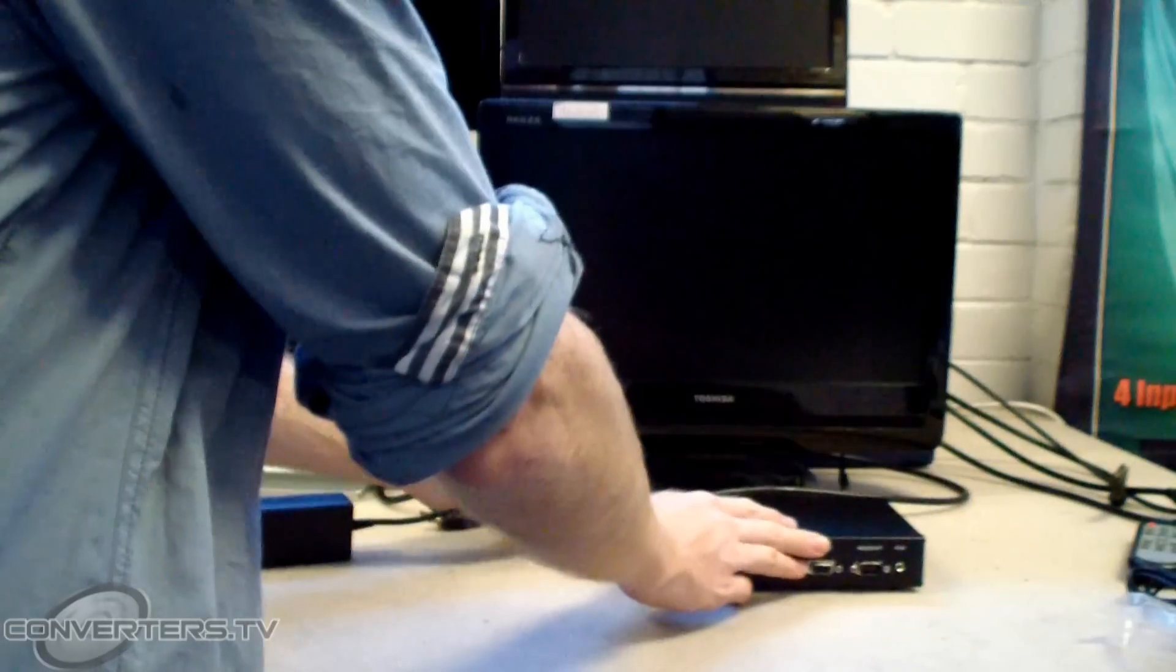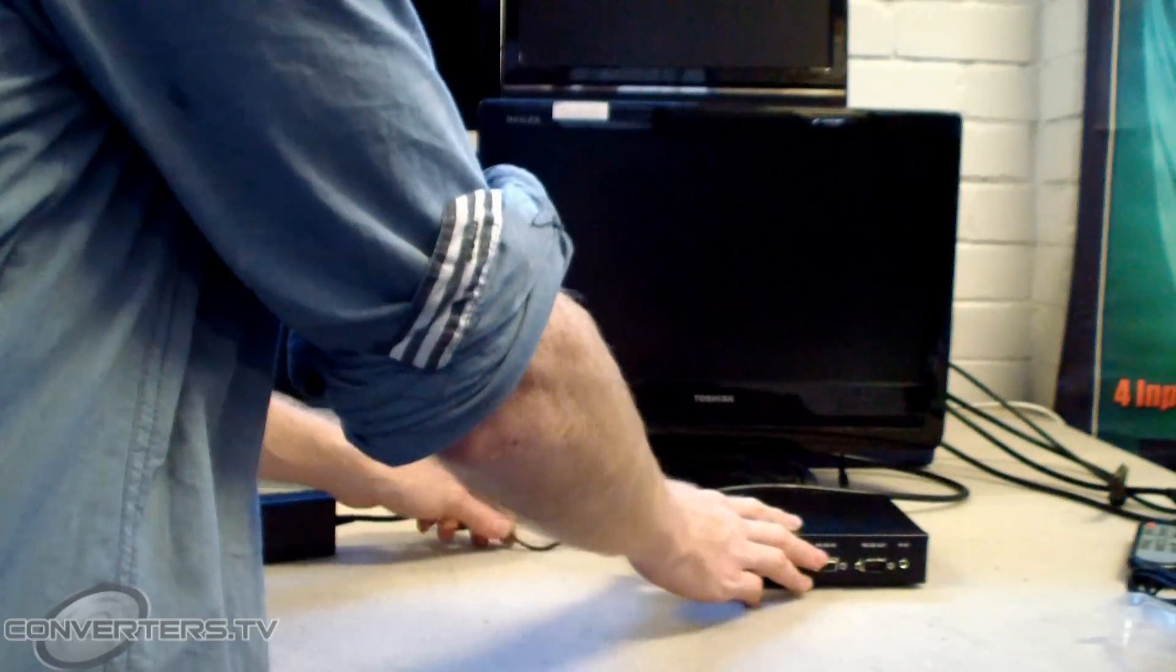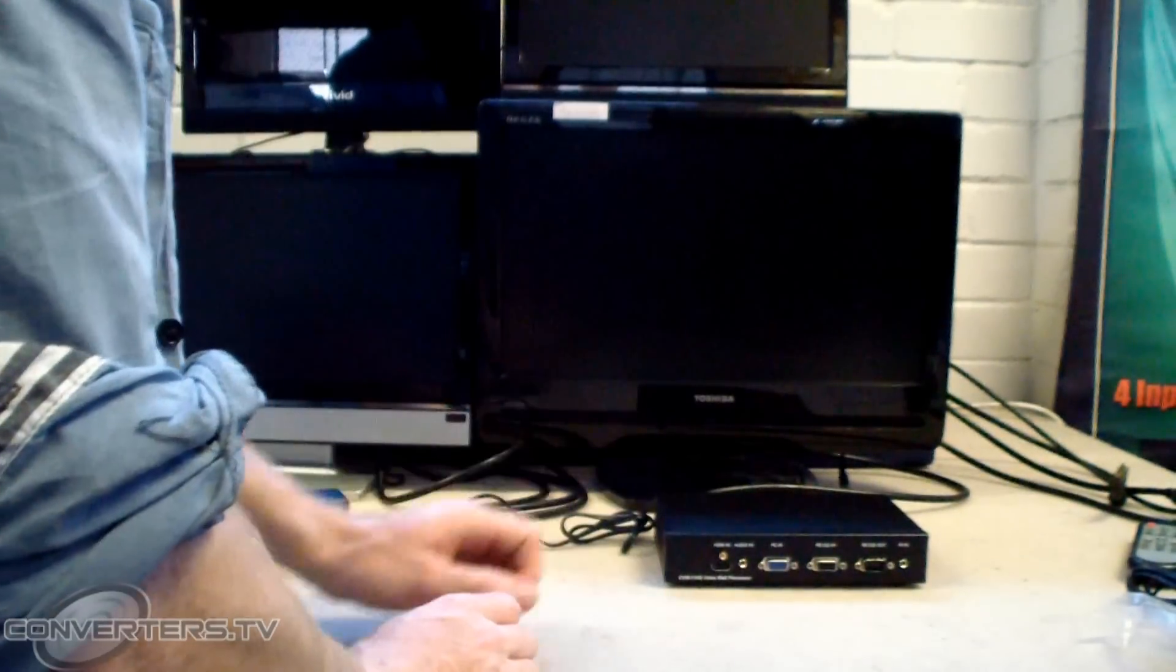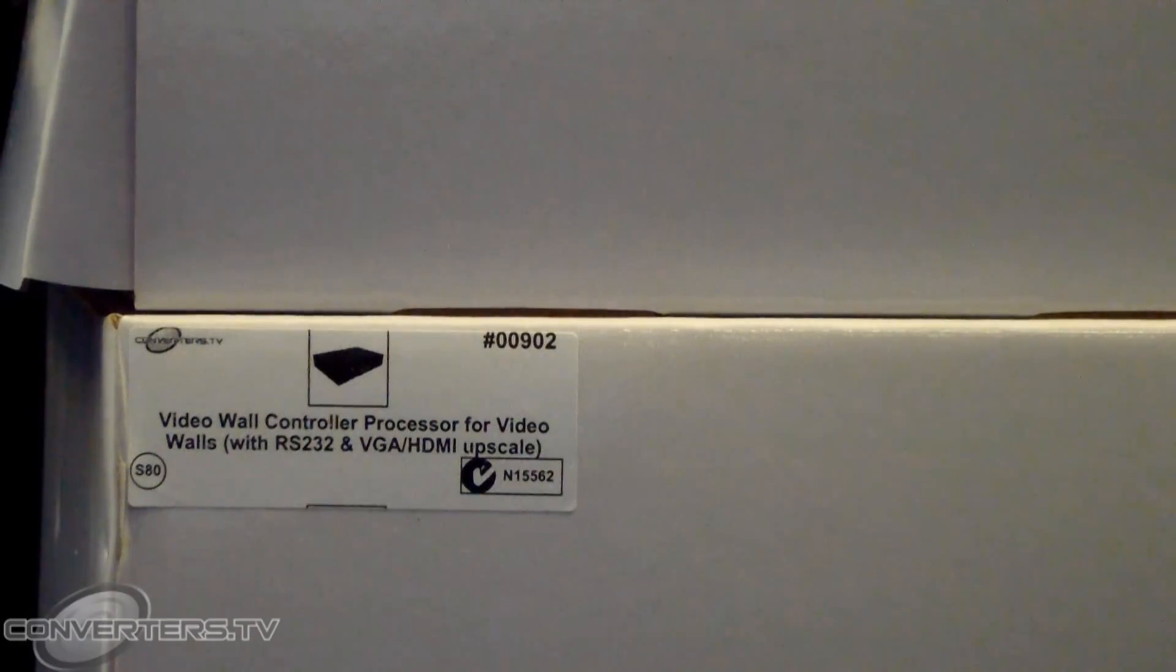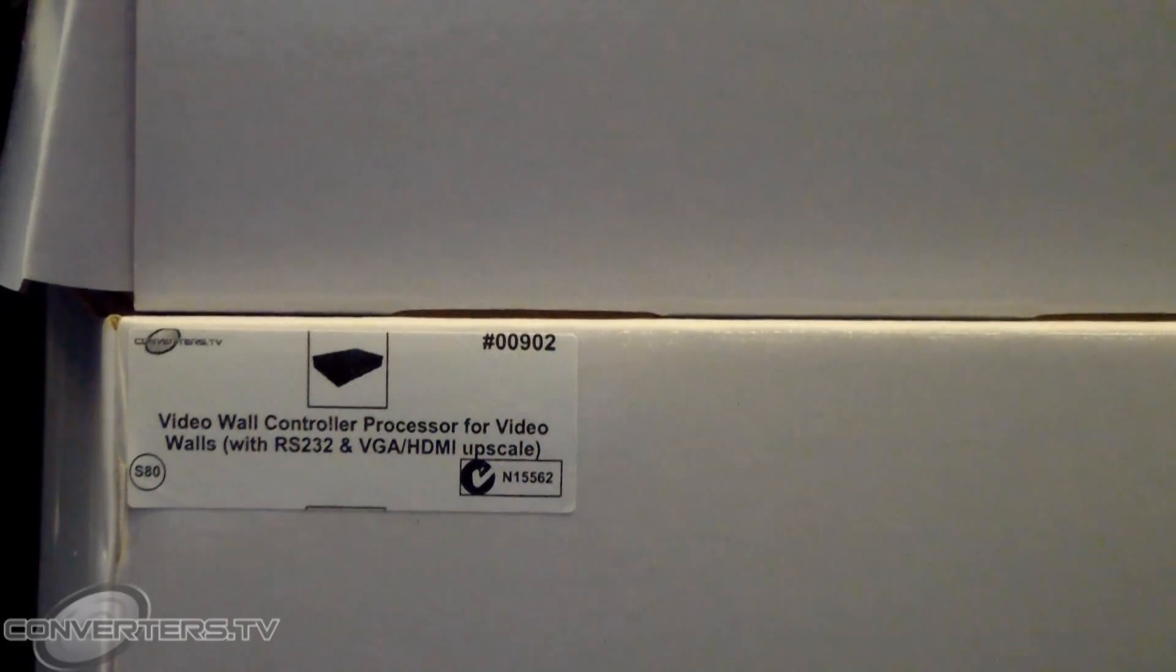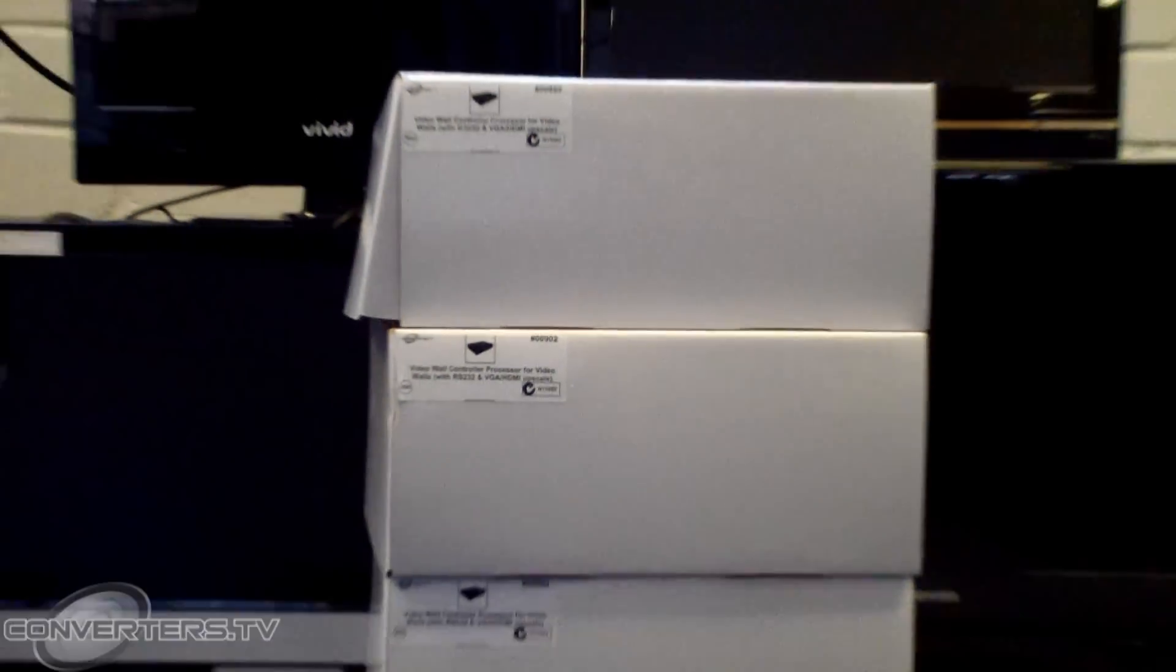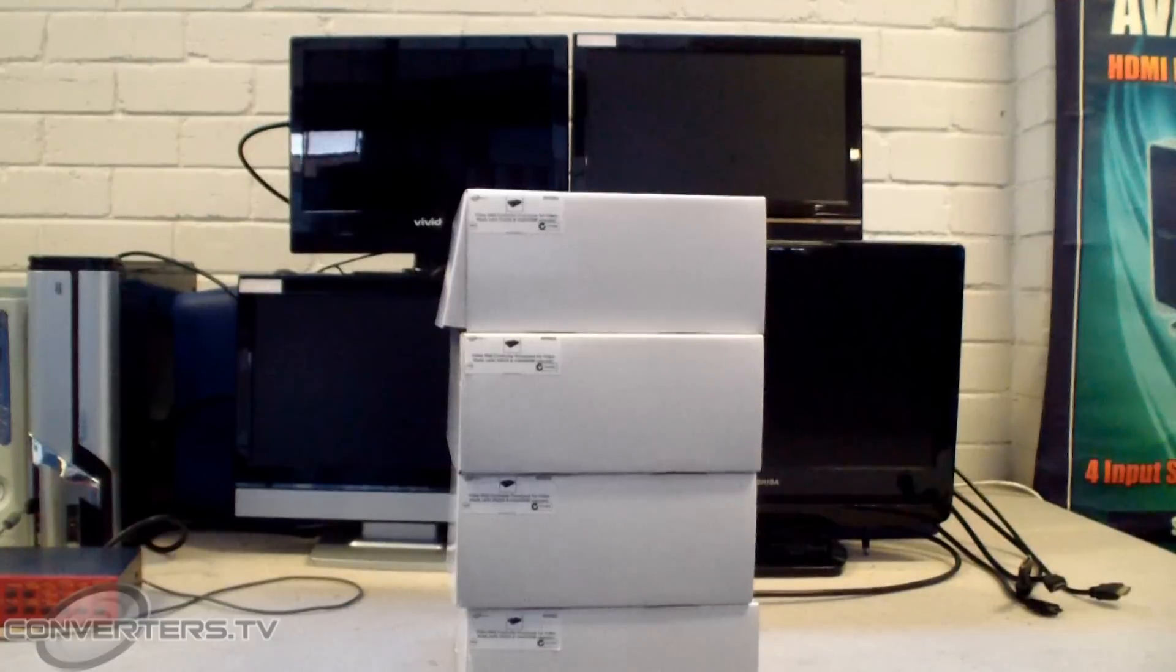You will need one processor per screen. Today, we are setting up a 2x2 screen video wall for ease of demonstration.